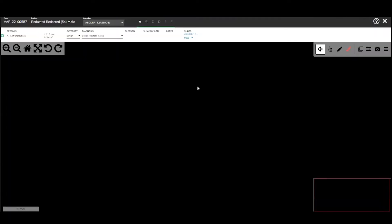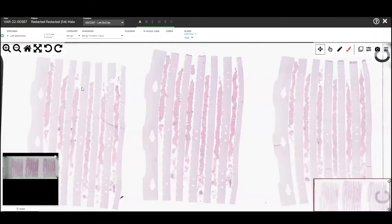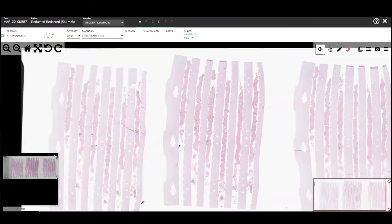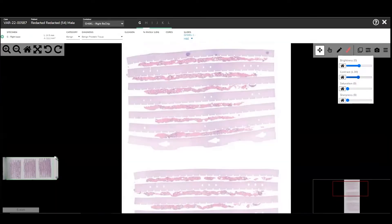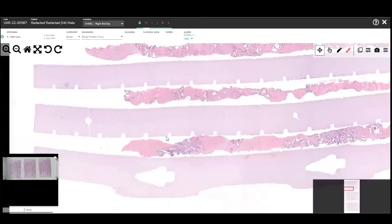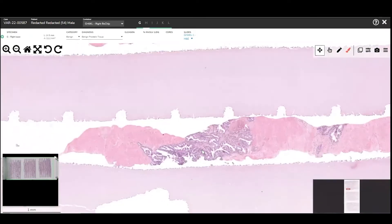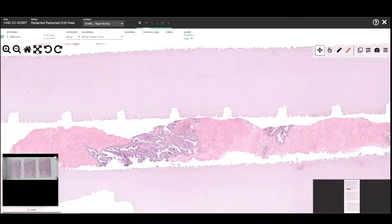Unlike a typical prostate biopsy that most pathologists are used to looking at, we have six cores on one slide. Some pathologists like to do it vertically, I like to do it horizontally.